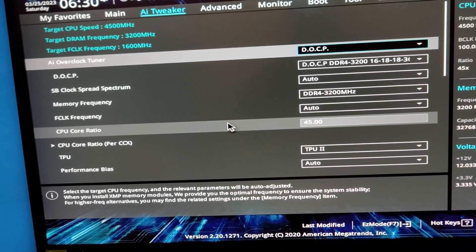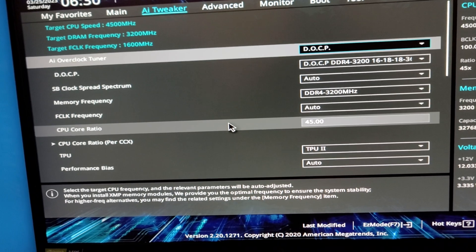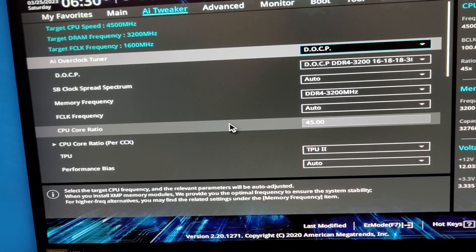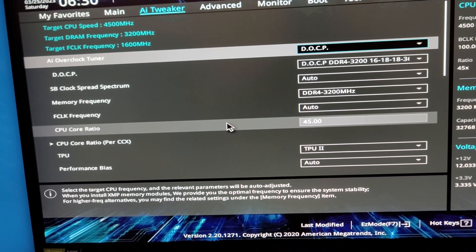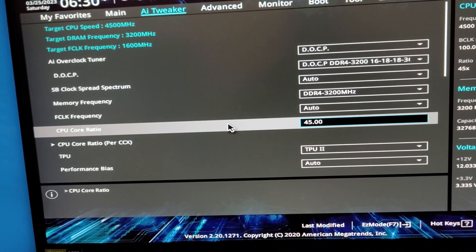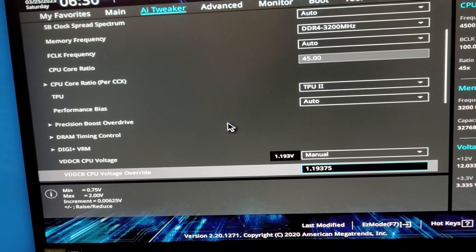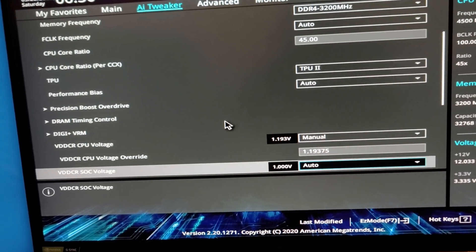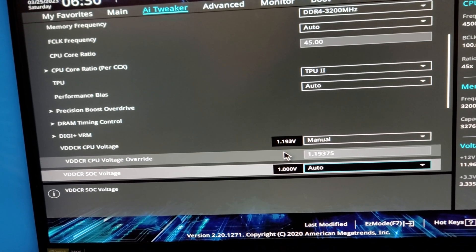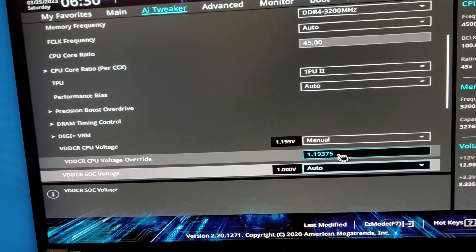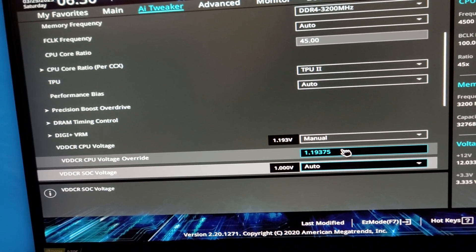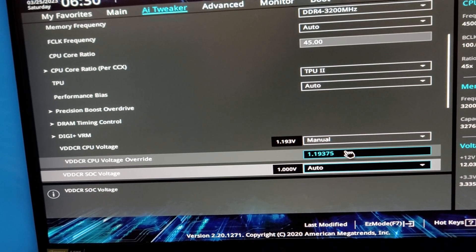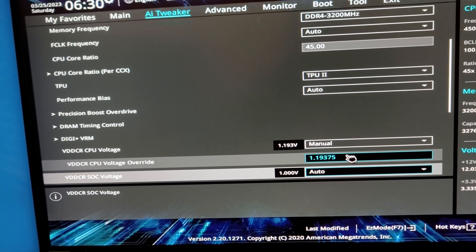The CPU core ratio I have set to 4500MHz, and this is after a few hours of playing with the frequency and the voltage. And the voltage I've settled with so far, I've only had this chip for about 24 hours, is at 1.19375V, so I just changed those two things.